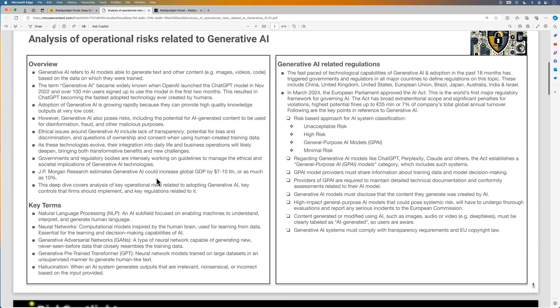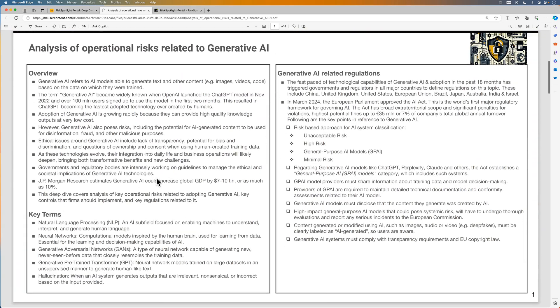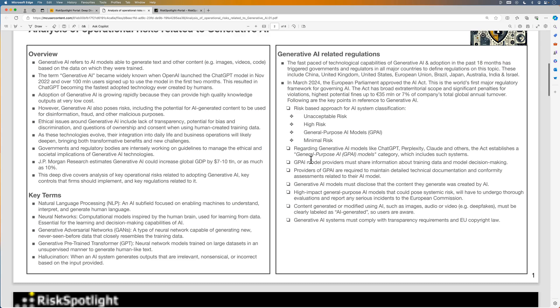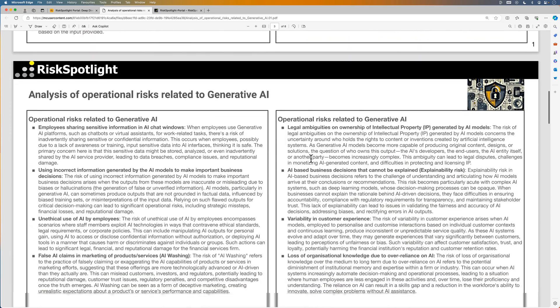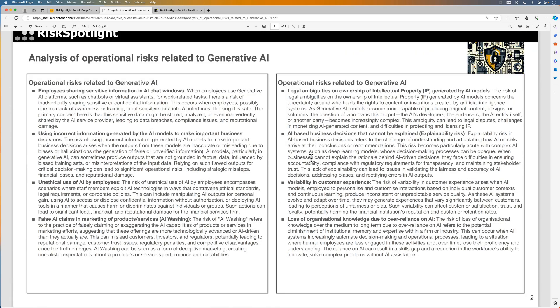In this deep dive, we provide the overview of generative AI and details of recent regulatory updates. Next, we provide the list of operational risks that you need to manage if your organization is providing generative AI tools to employees.